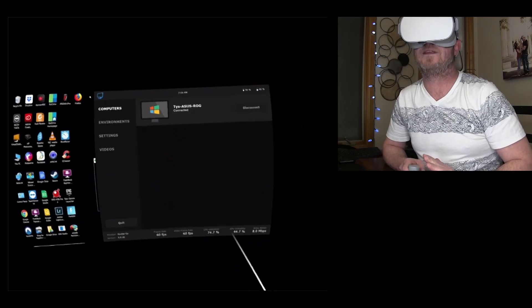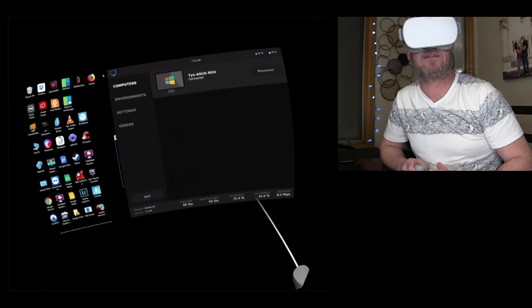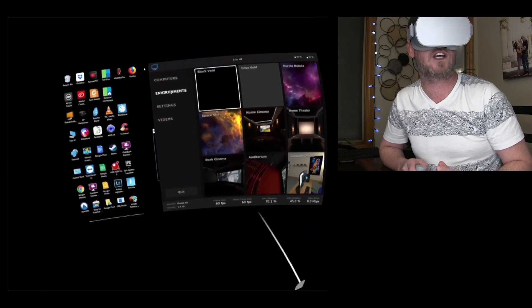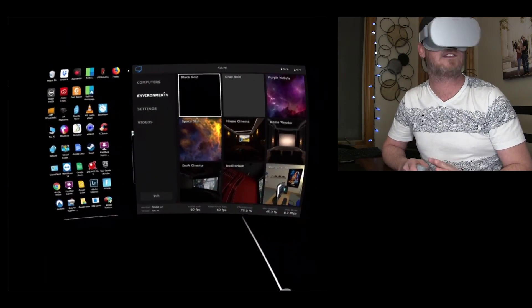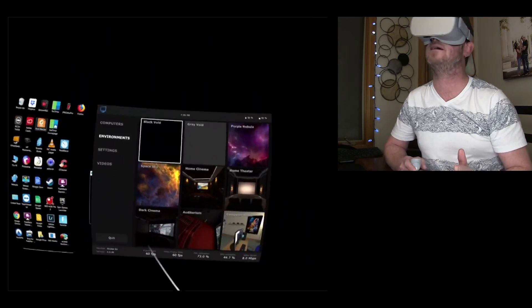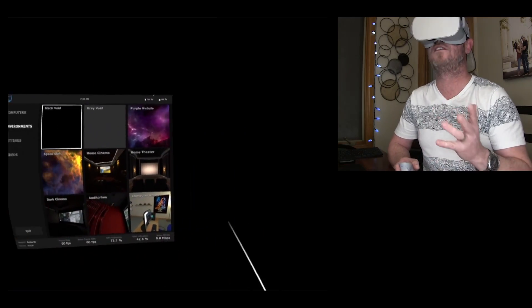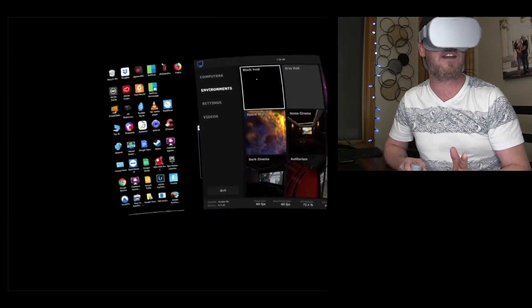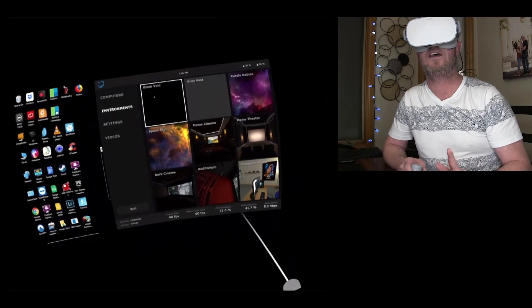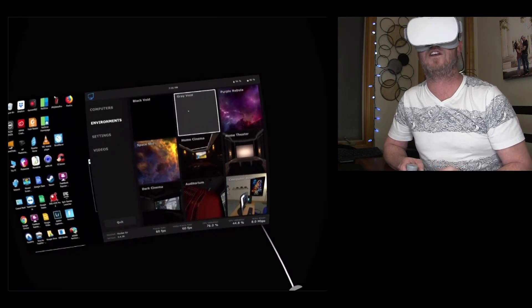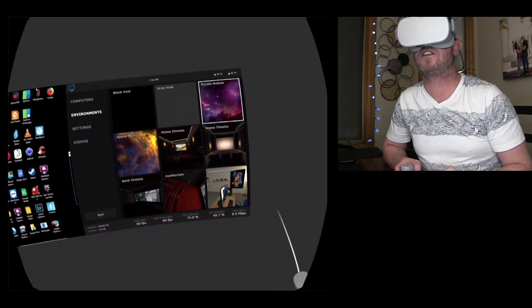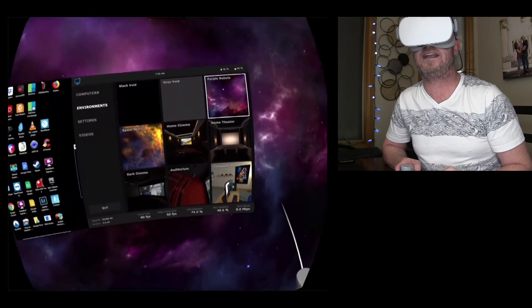So here's the computer. Not a whole lot to do right here. Here, we're gonna go into environment. So right now, I am in the void, black void. This is my favorite environment. And then we've got your gray void. You've got your purple nebula. This one's pretty cool.